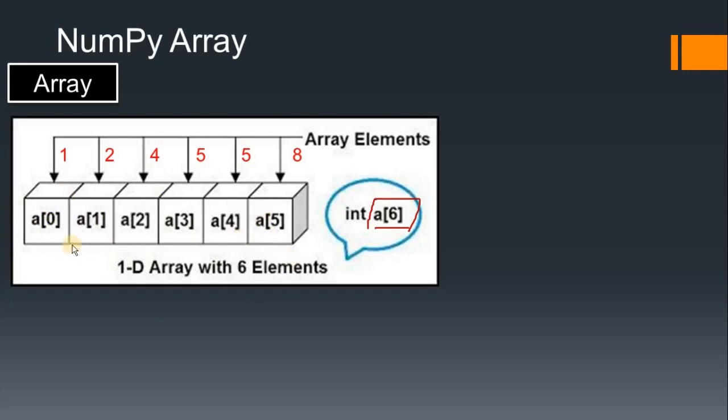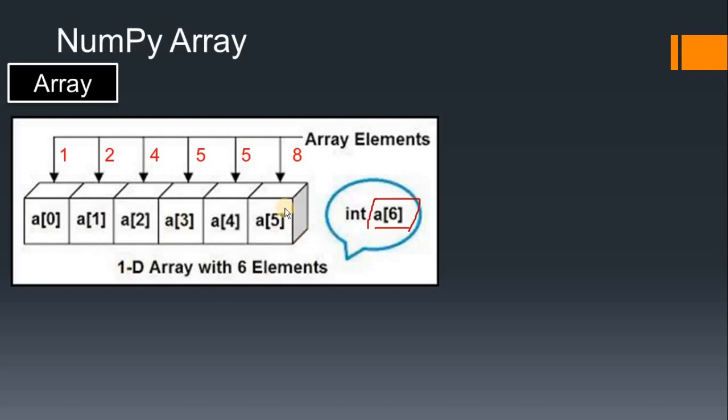In that index position you can store the value, you can access the value, you can retrieve the value. Means you can perform the operation with that value by using an index position which starts with 0 up to n minus 1. So this is what one dimensional array.